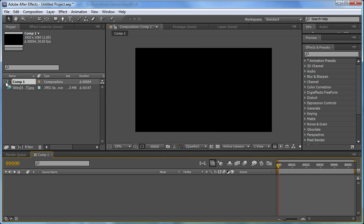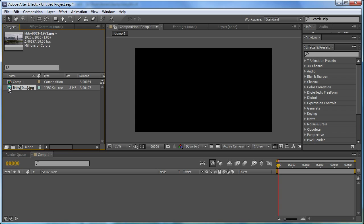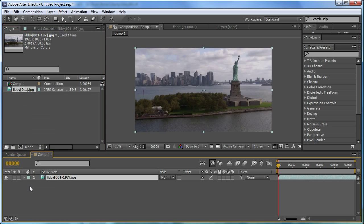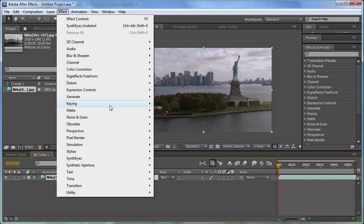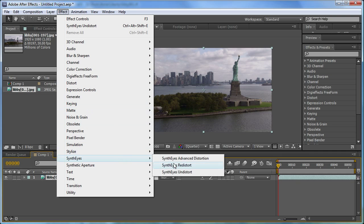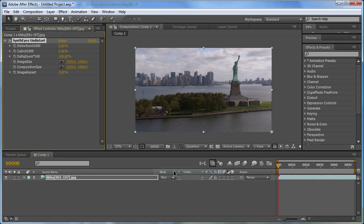We'll take the original source footage and drop it into that composition. Now we'll add one of the SynthEyes undistort effects to that footage. Here you'll notice there are a number of parameters, some of which are used just for the more complex two-pass workflow.